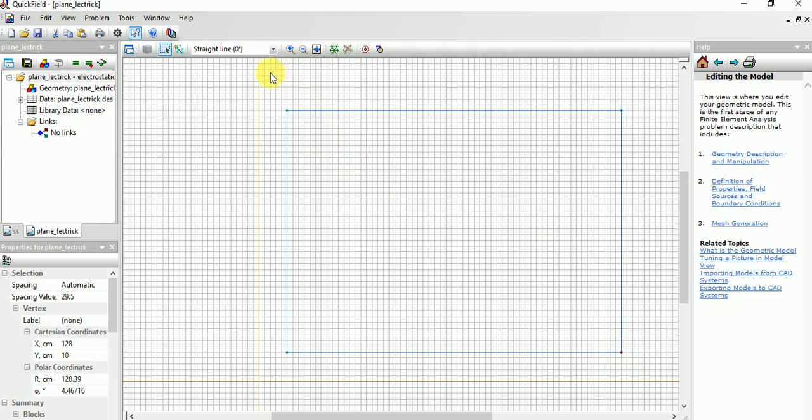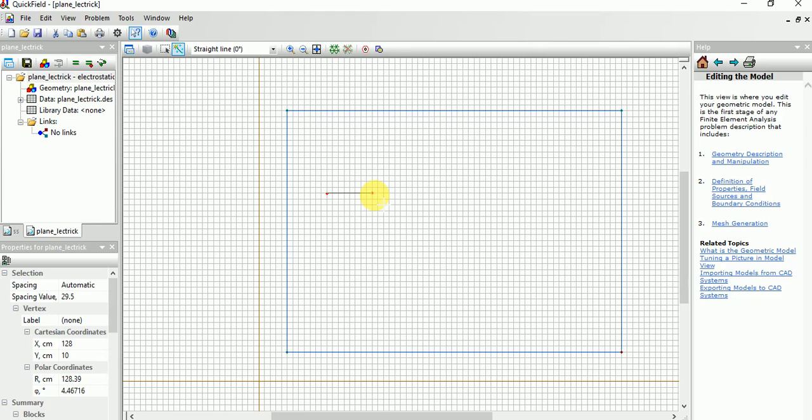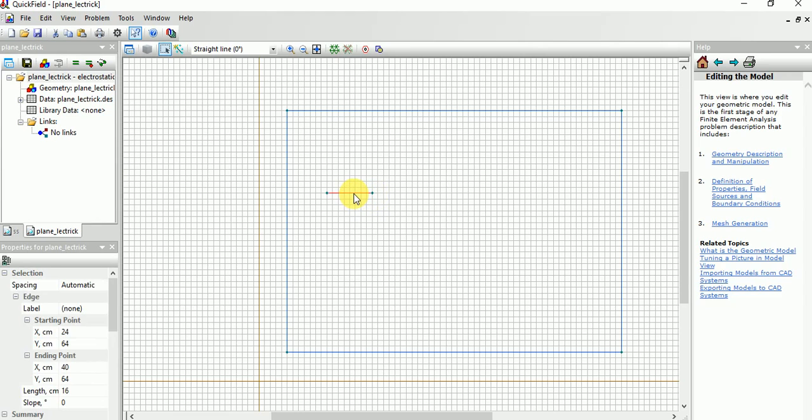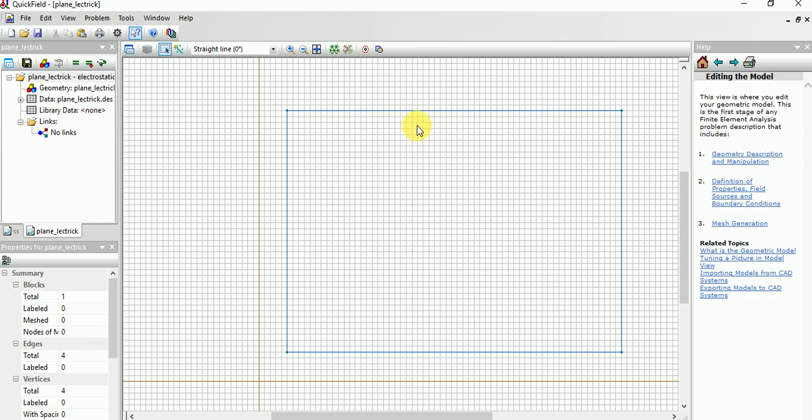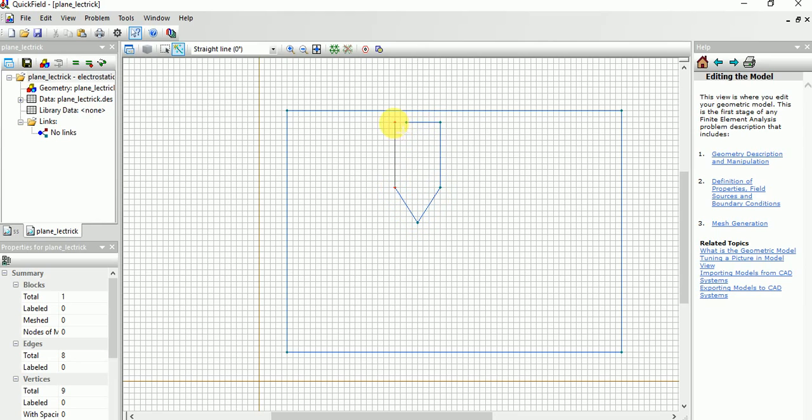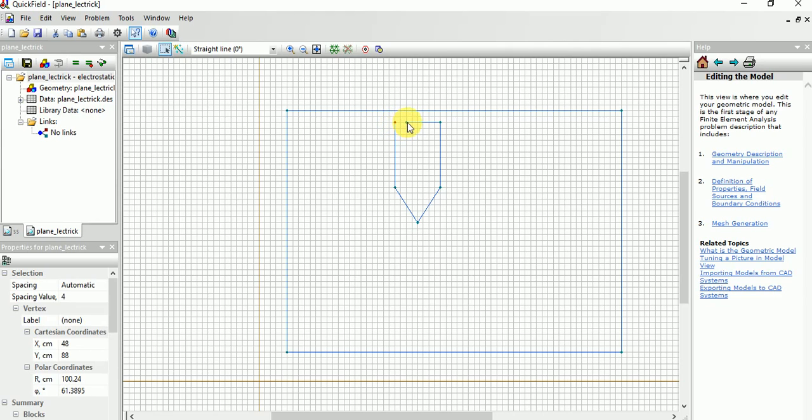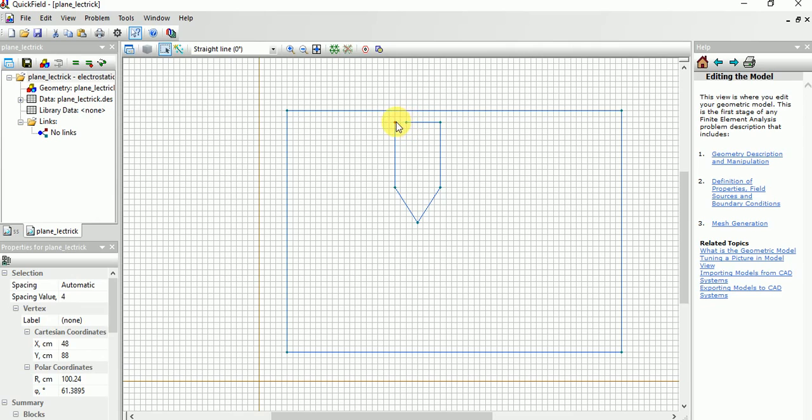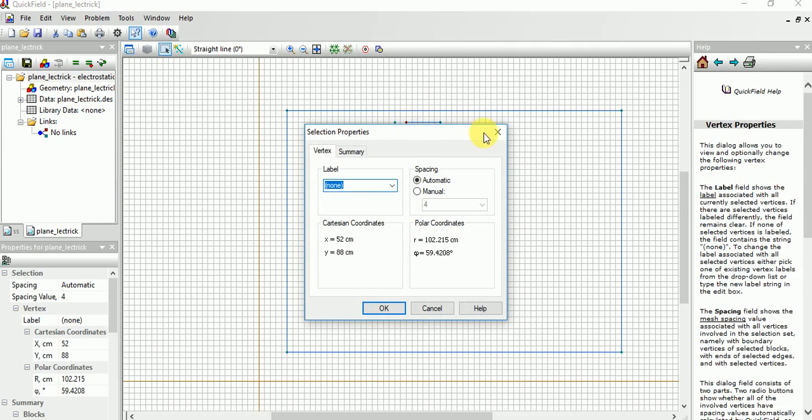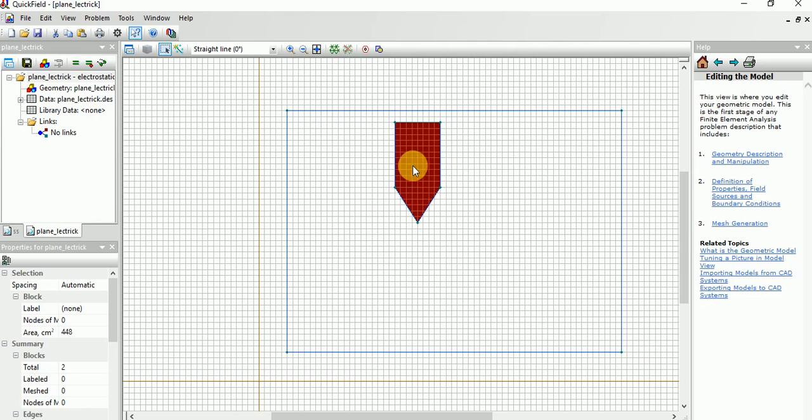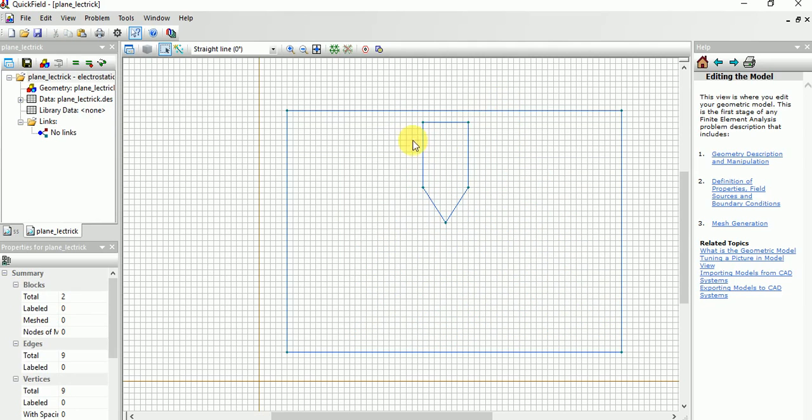Now you need to draw a point electrode. Here it is, the point type of electrode. Drag and move it to the center point.